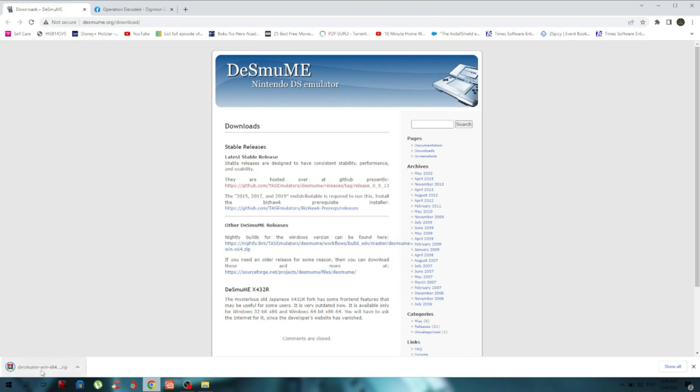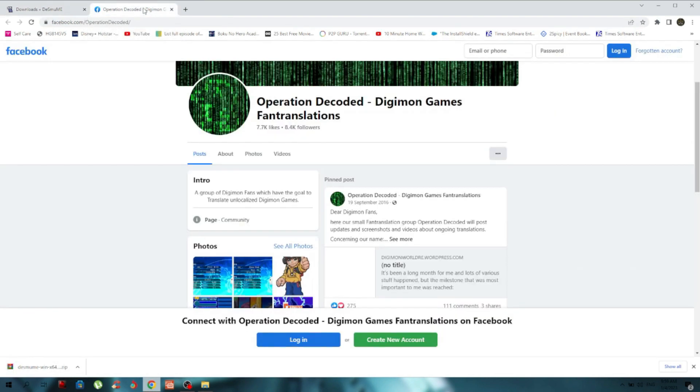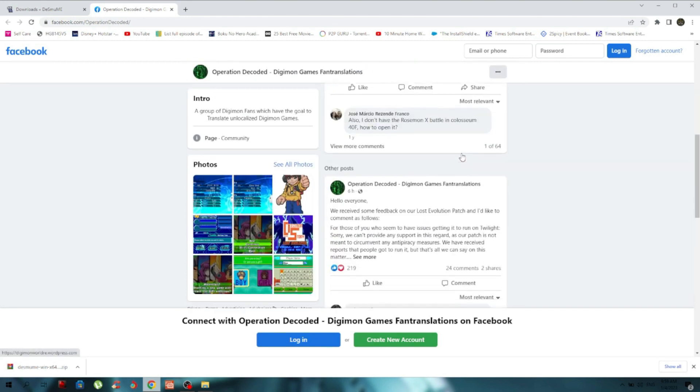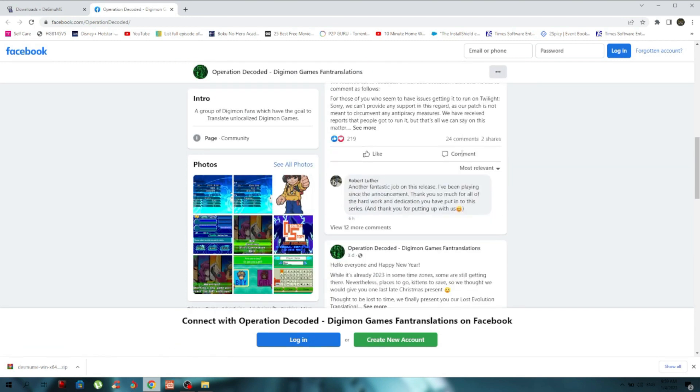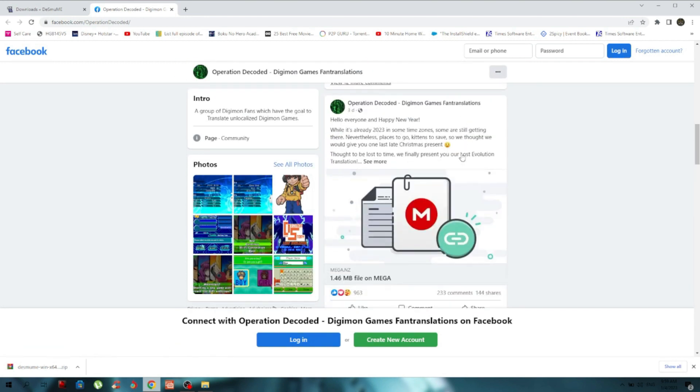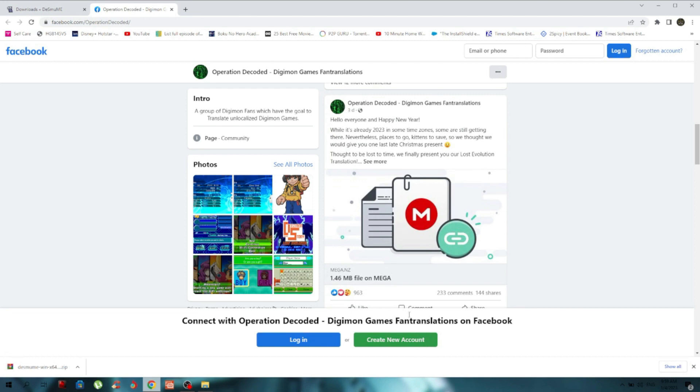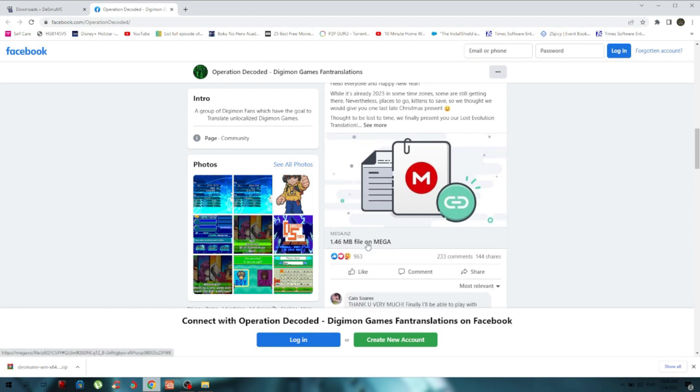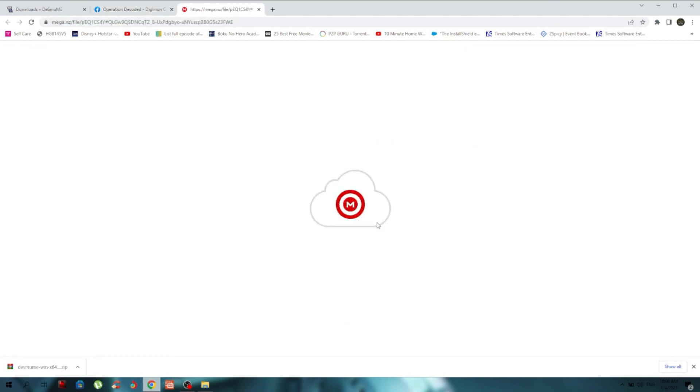Okay, once the first step is done, next you have to go to this page. I'll put the link below. What you're gonna do is download this file. Operation Decode Digimon Game Fan Translation - they've been doing a great job and finally they've translated everything into English sub.